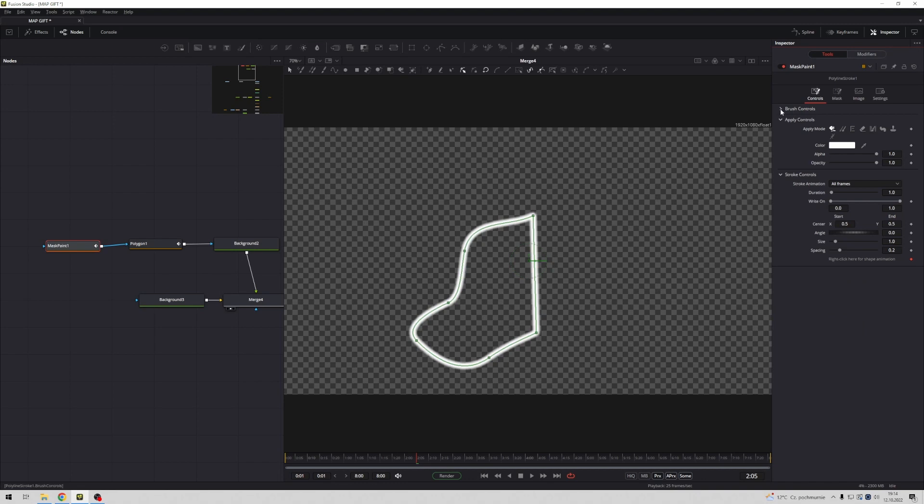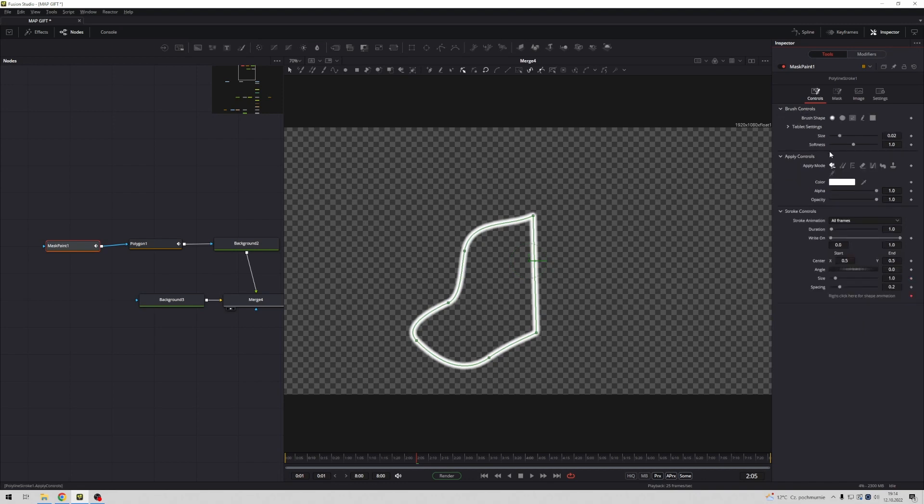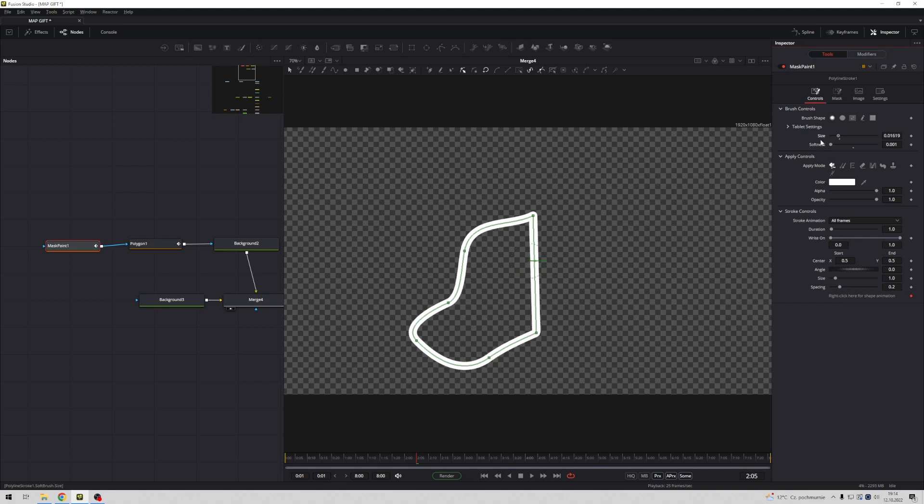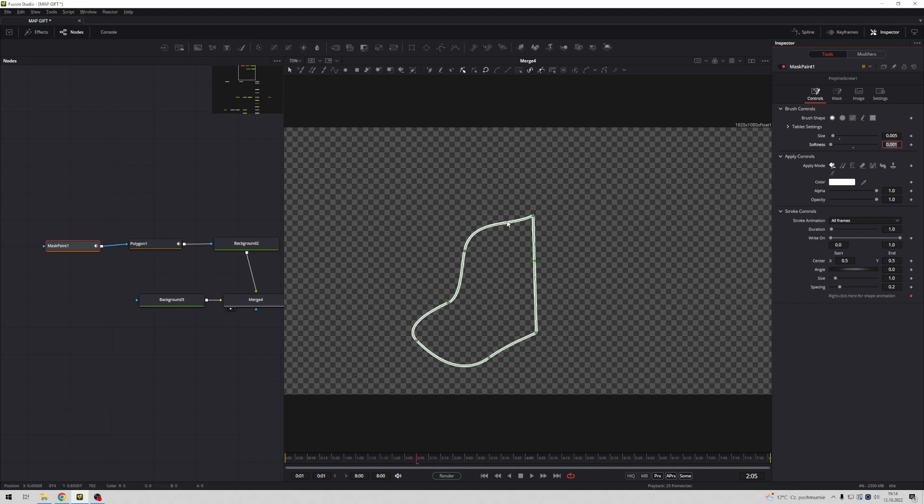Now in brush controls you may change softness to zero, size for example at this moment 0.005, and very important spacing maybe two.